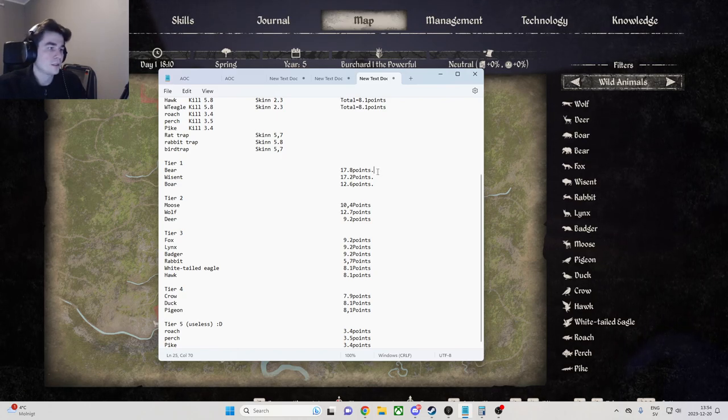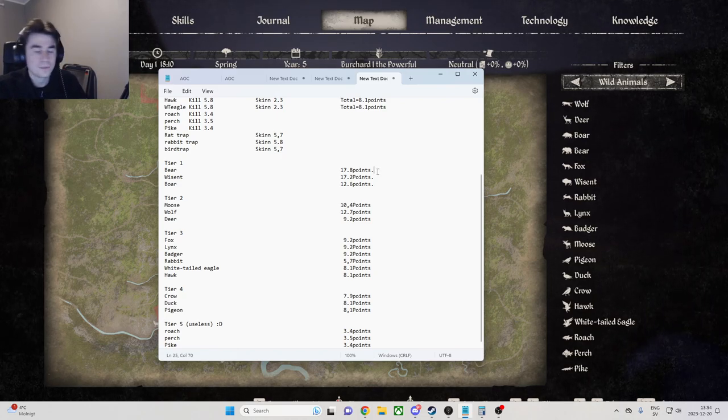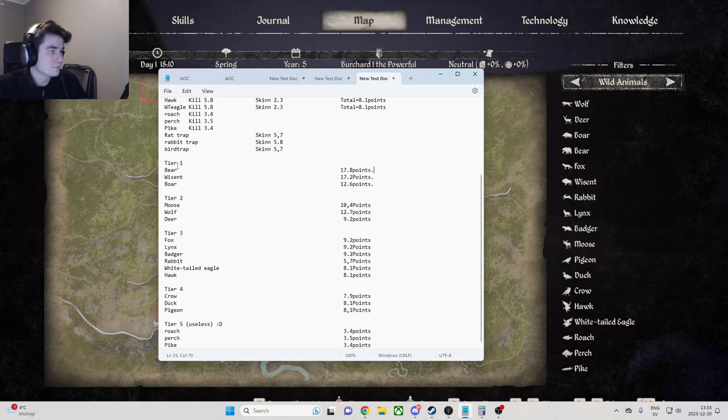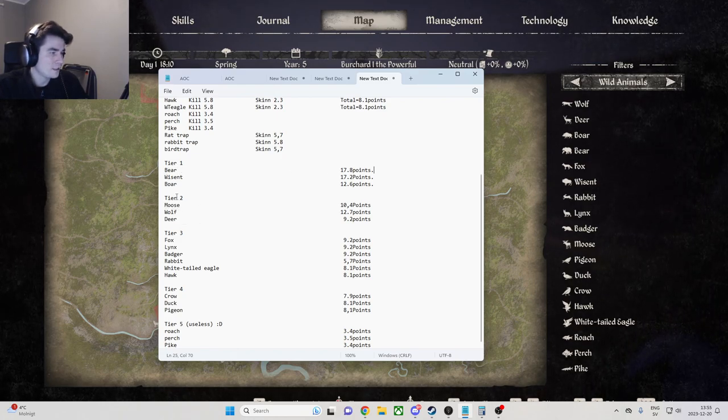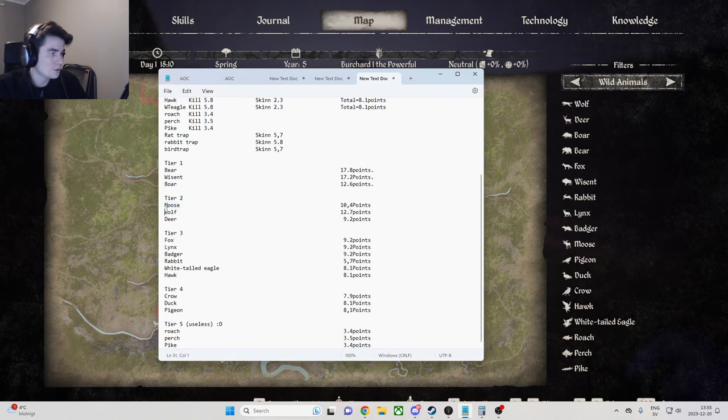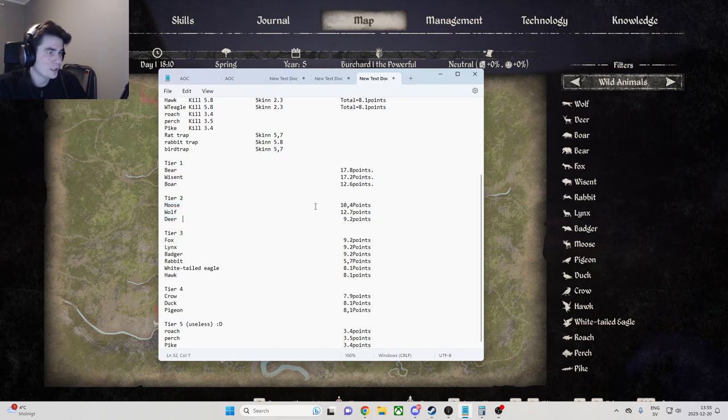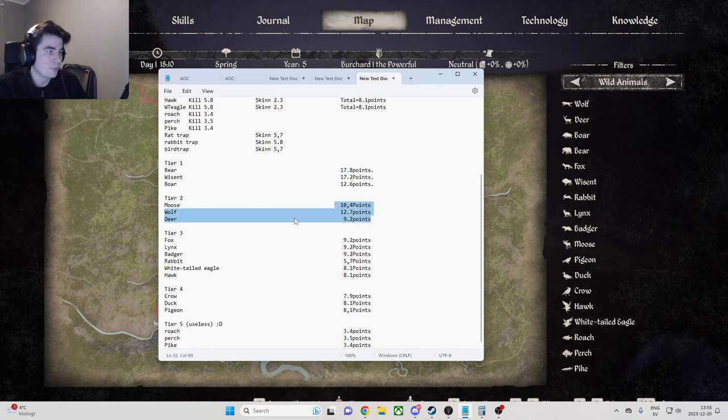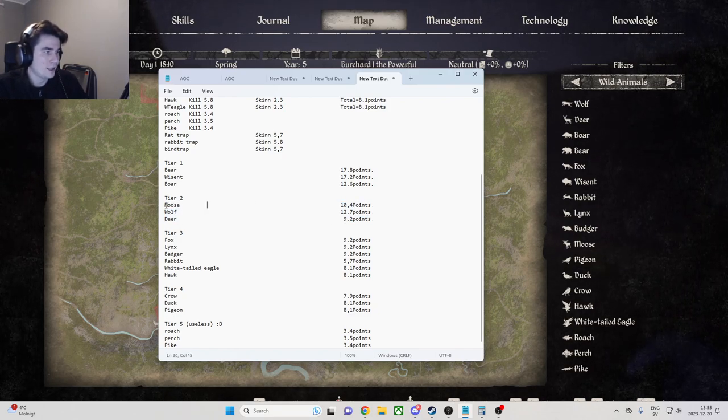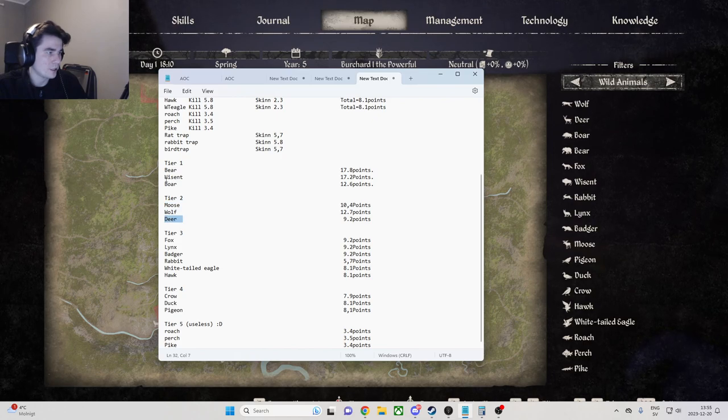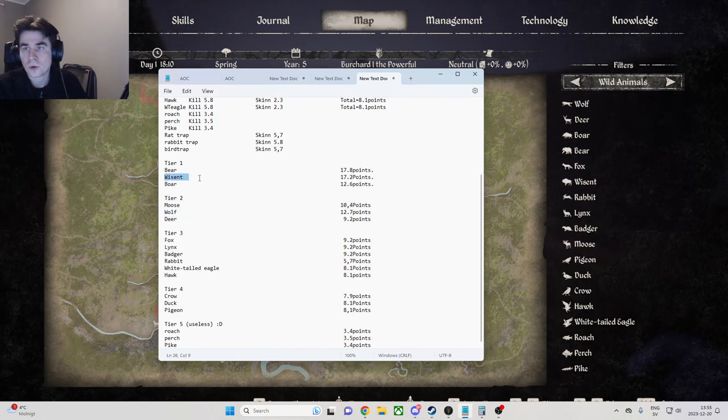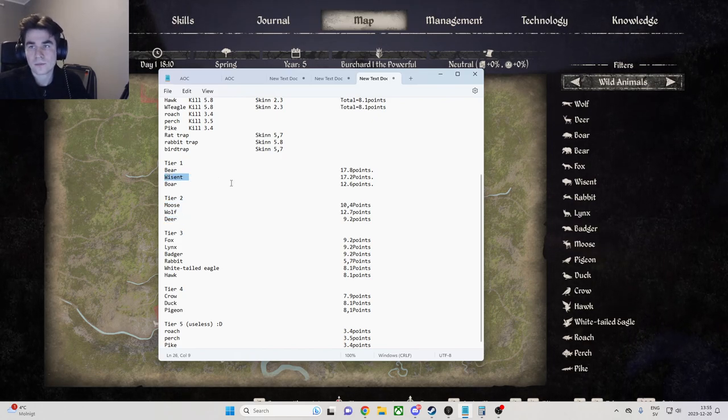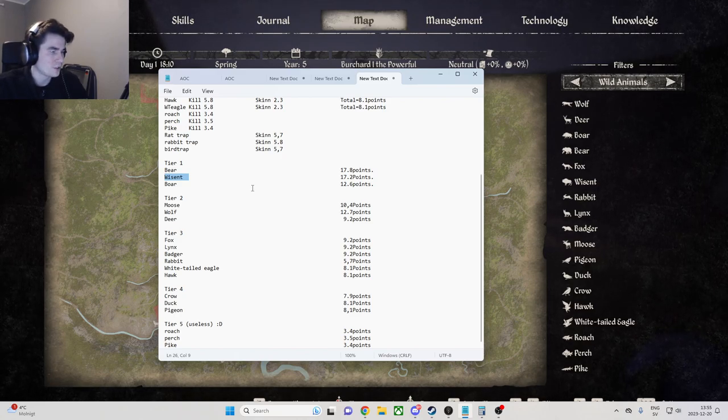Then I would kill moose, wolf, and deer, because those are basically high points as well. From the moose and the deer and also the wisent, you can get the trophies to put up in the houses to improve the mood for your villagers.